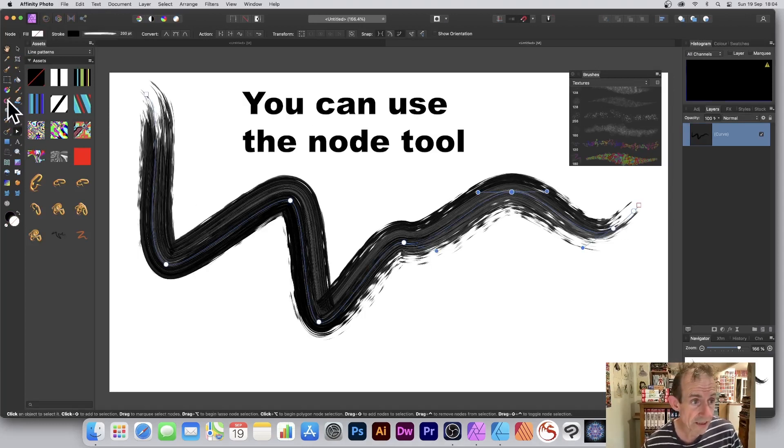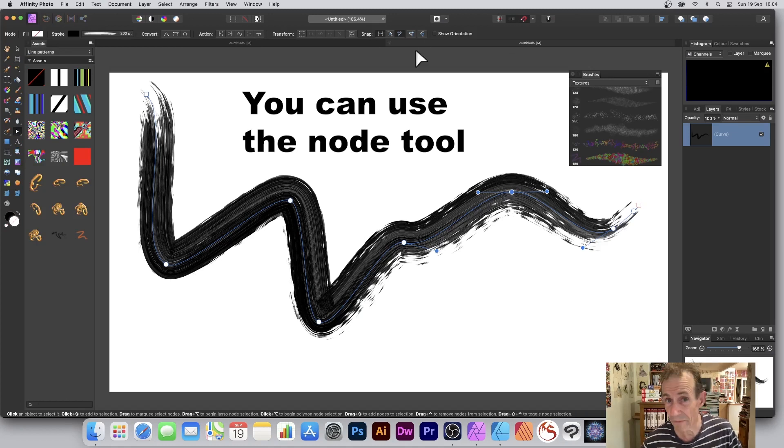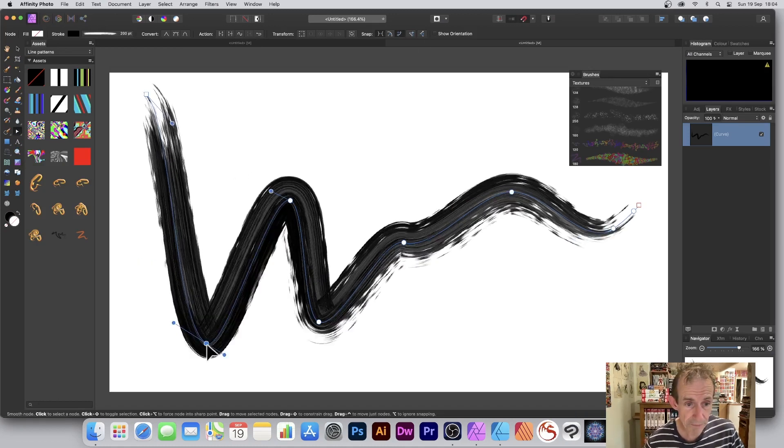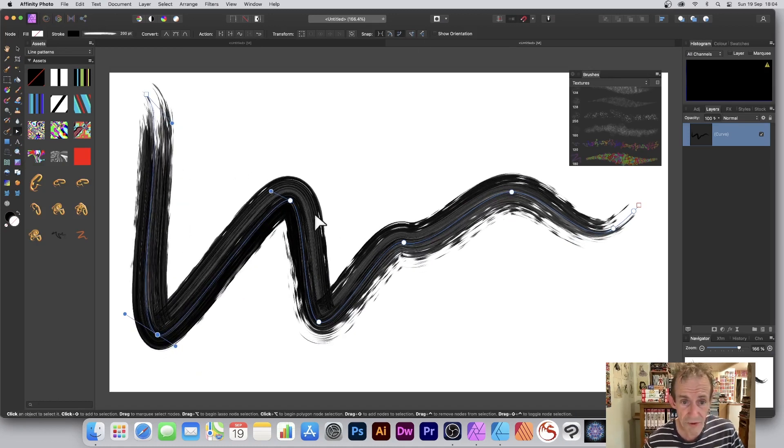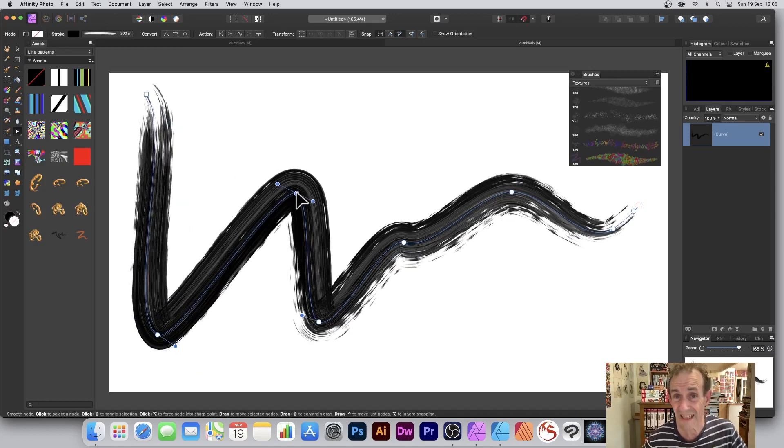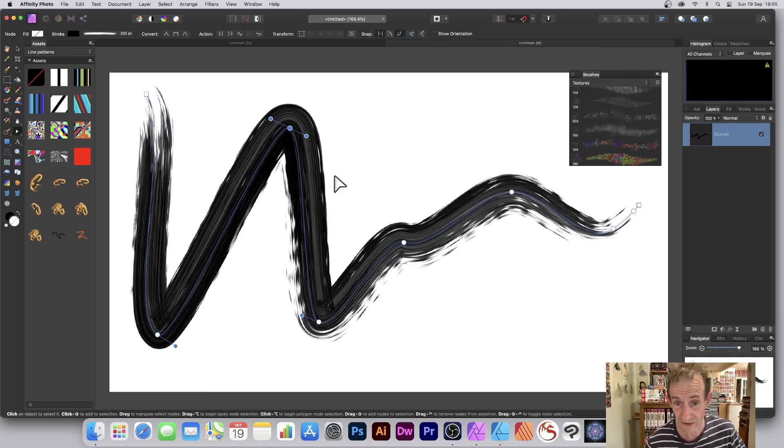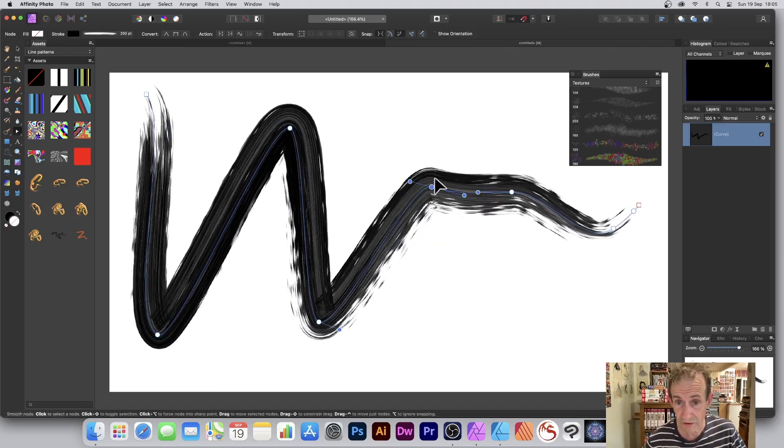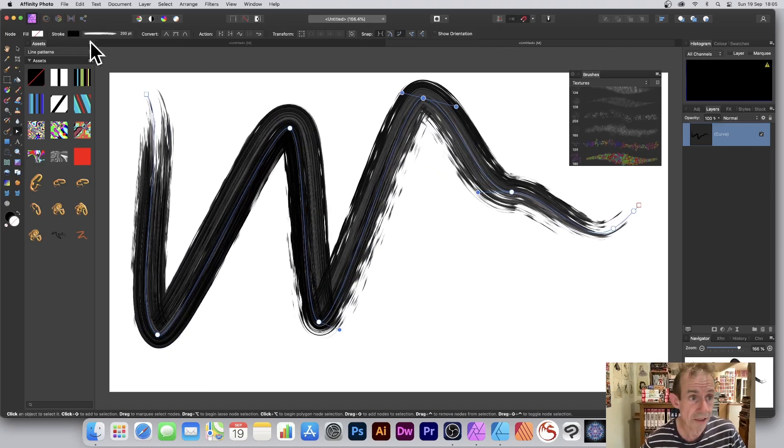This is now in Photo, and you can manipulate it here as well. It's a vector brush inside Affinity Photo. You can move that around, change the colors if you want, maybe go for red.